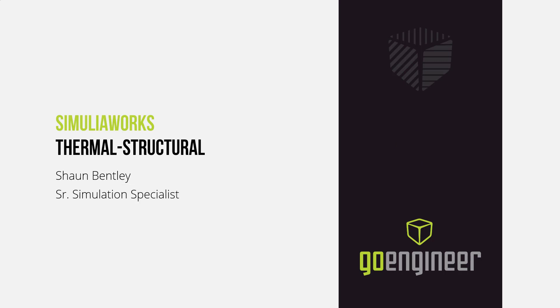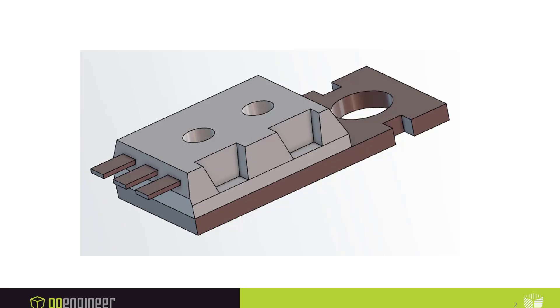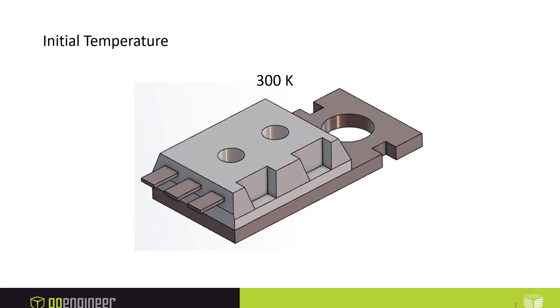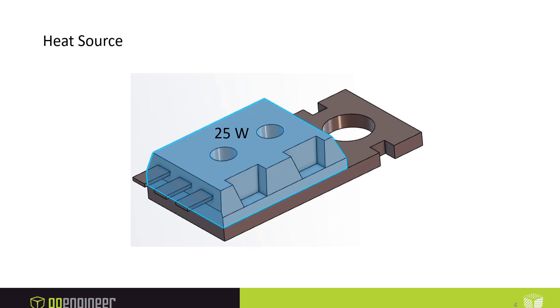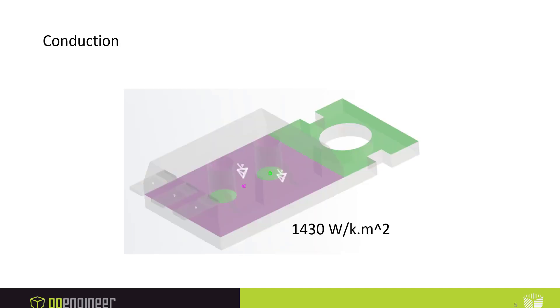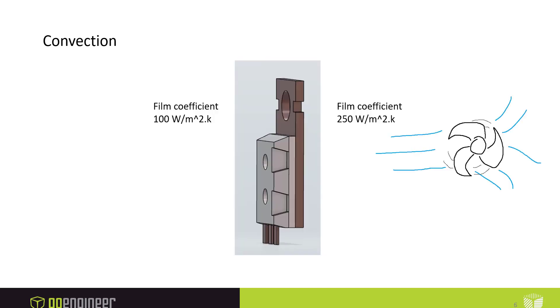In this video, we're going to set up a thermal structural problem in SimuliaWorks. If you'd like to follow along, please follow the instructions in the description underneath this video. Our model will start off at 300 kelvins, about 80 degrees Fahrenheit. We'll apply a heat source of 25 watts to the chip. We'll create a thermal interface between the chip and the heat sink with a conductance of 1430. Then, since there's a fan blowing on this, we'll apply a film coefficient of 250 on the right side of the model, and then a lower film coefficient of 100 on the left side.